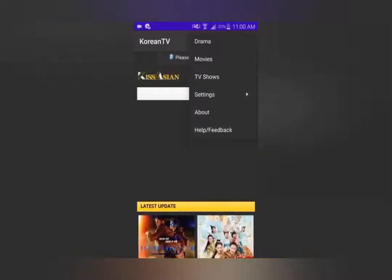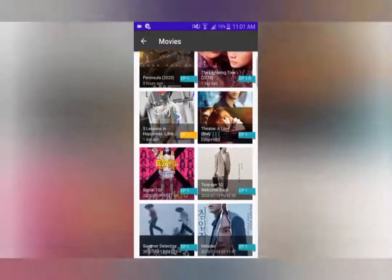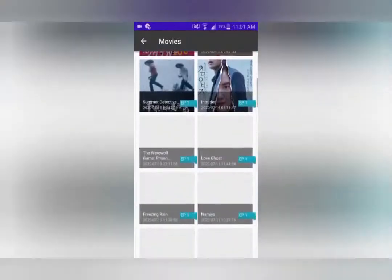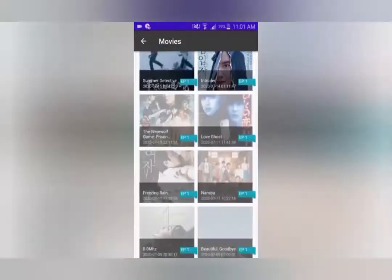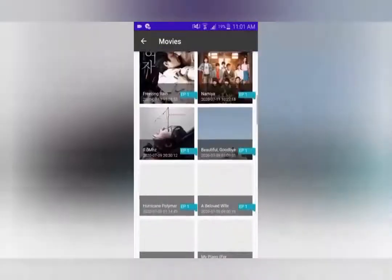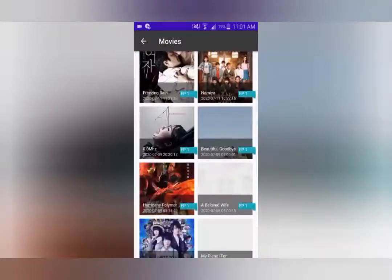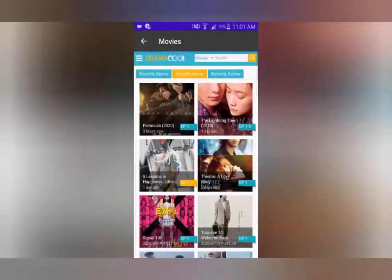If you want to watch movies as well, you just go back to the home screen, select the movie options, and there you'll have multiple choices. You have old movies and latest movies, all with English subtitles and all in good quality.